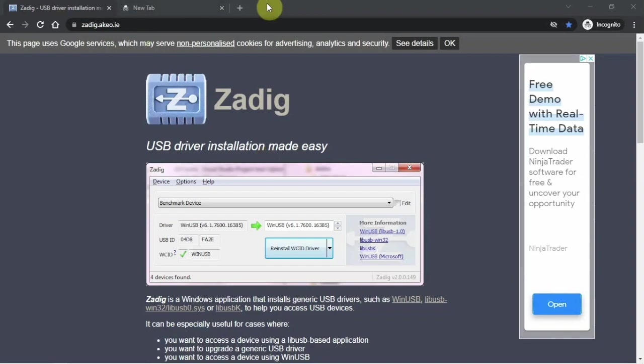Alright, FuzzPieGuy here. Back again with some allergies, so don't mind my voice. I'm going to show you how to change the serial number on an RTL-SDR dongle for Windows.